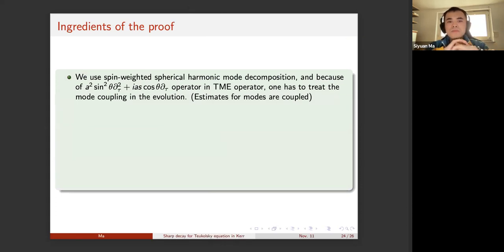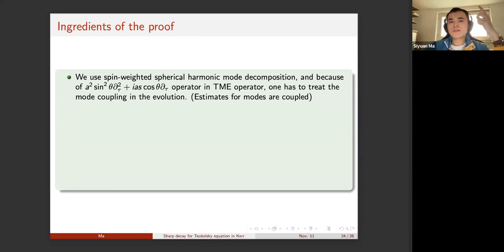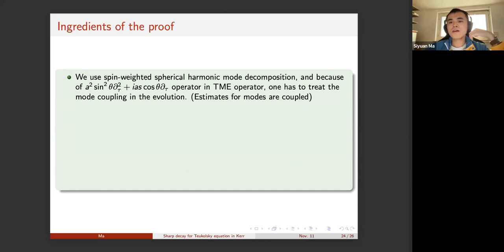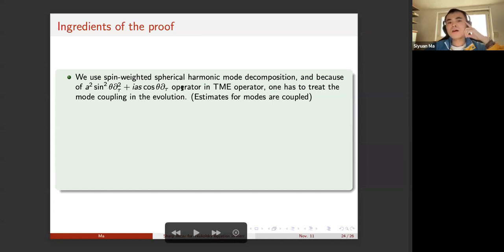If a*m equals zero and s is non-zero, then on the event horizon f_m vanishes, meaning you get faster decay for this spin plus-s component on the event horizon — extra tau^{-1} decay in that case. In the Kerr case, we use the spin-weighted spherical harmonic mode decomposition. This is not fully natural since the Teukolsky master equation is separable using spin-weighted spheroidal harmonics; however, it's useful because we need the explicit eigenvalue of the spin-weighted spherical Laplacian. A drawback is coupling with other modes due to the a^2 sin^2(theta) partial_t^2 plus ia*s*cos(theta) partial_t operator in the TME.